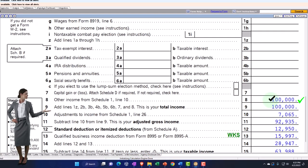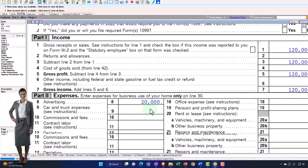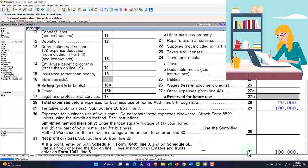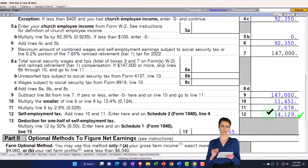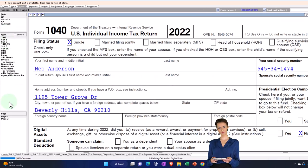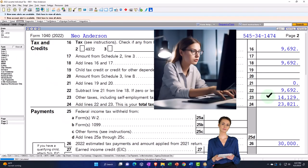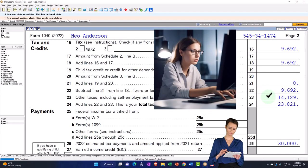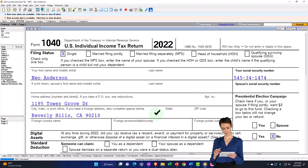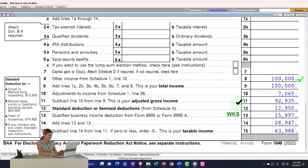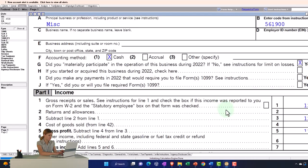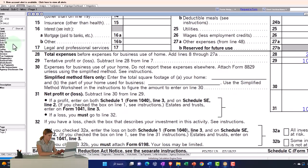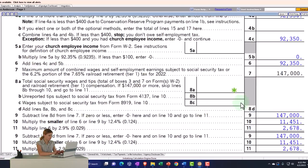We also have self-employment tax we have to deal with, which goes from the Schedule C bottom line net income into the Schedule SE, calculating Social Security, Medicare, and self-employment tax. Half of that is deductible on the first page as an above-the-line deduction — an adjustment to income. We can see that flow-through coming from the Schedule C net income flowing to the Schedule SE to calculate the self-employment tax.